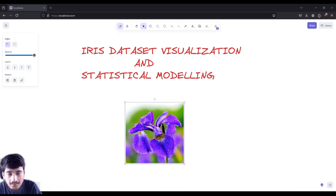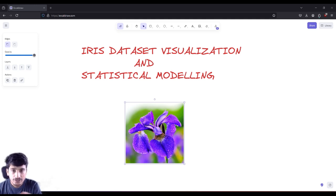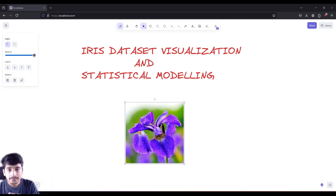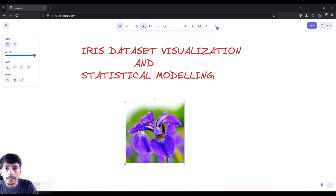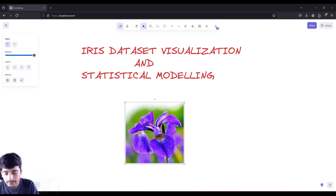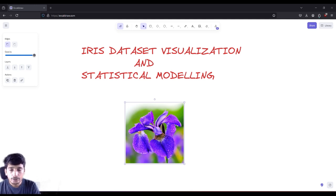Hey everyone, welcome to the R Masterclass last project that we are going to build. Our last project is iris dataset visualization and statistical modeling. We are going to do some visualization, look at bivariant plots, multivariant plots, box plots, histogram plots, and violin plots. Once we are done, we are going to create a statistical model and try to run it on that dataset.